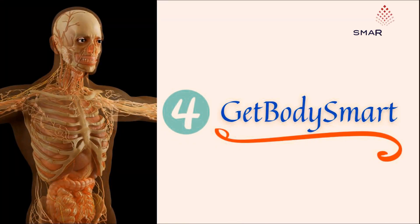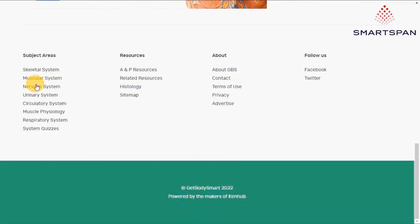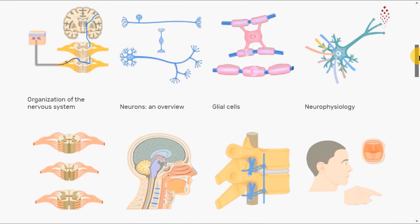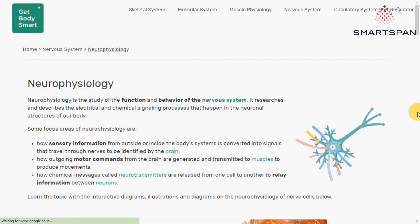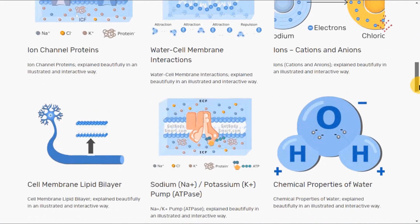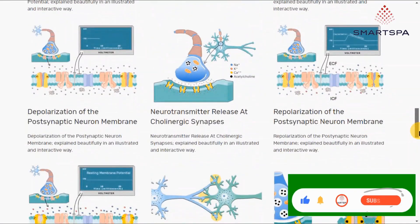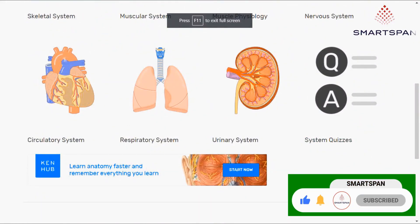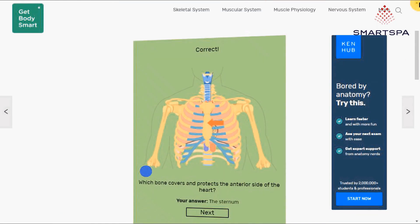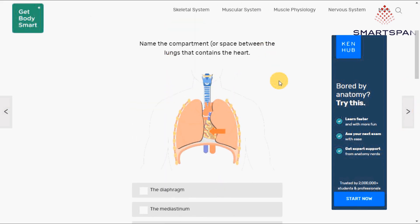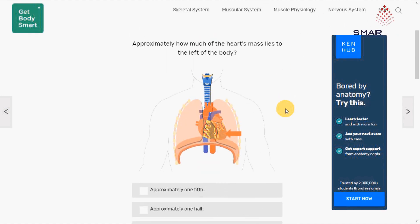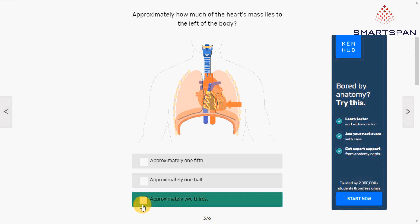Get Body Smart is a free website study guide that uses interactive animations to help you learn online about anatomy and physiology, human anatomy, and the human body systems. It contains sections about the body as a whole, bones, muscles, the nervous system, heart and circulation, respiration, the urinary system, and histology. The content is well organized, material is accurate, pictures and labels are simple, and quality of graphics is very good. It is very good for those who are interested to learn human anatomy.